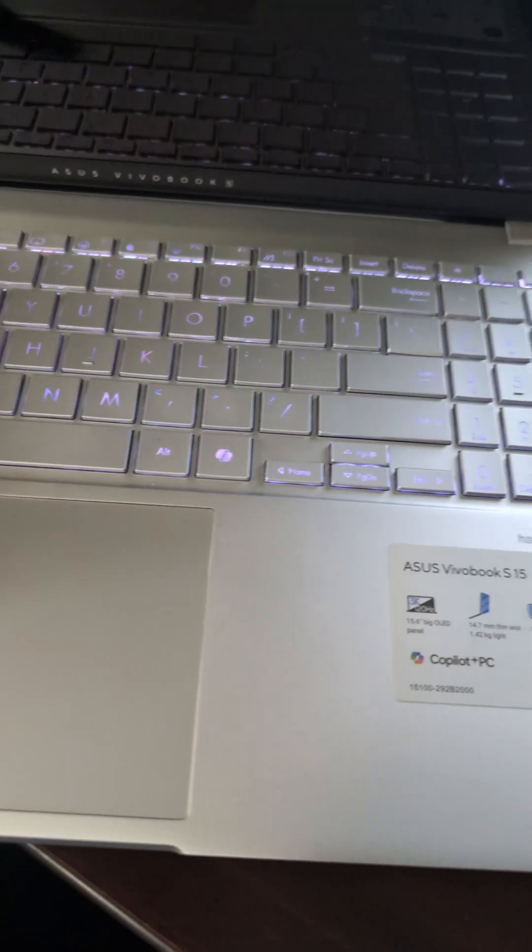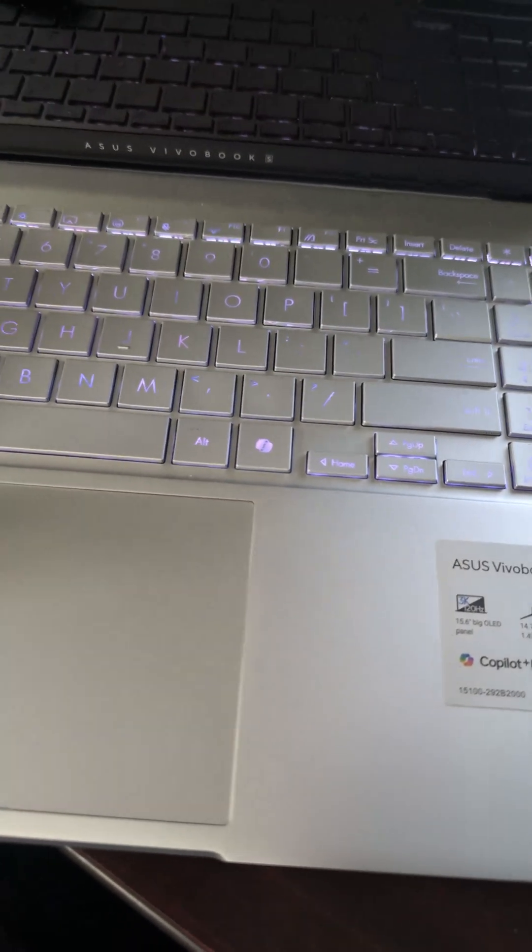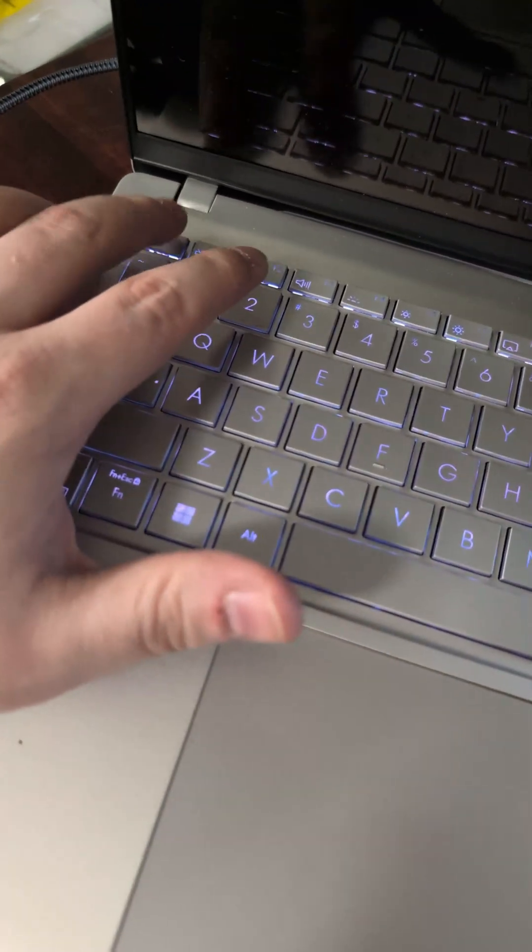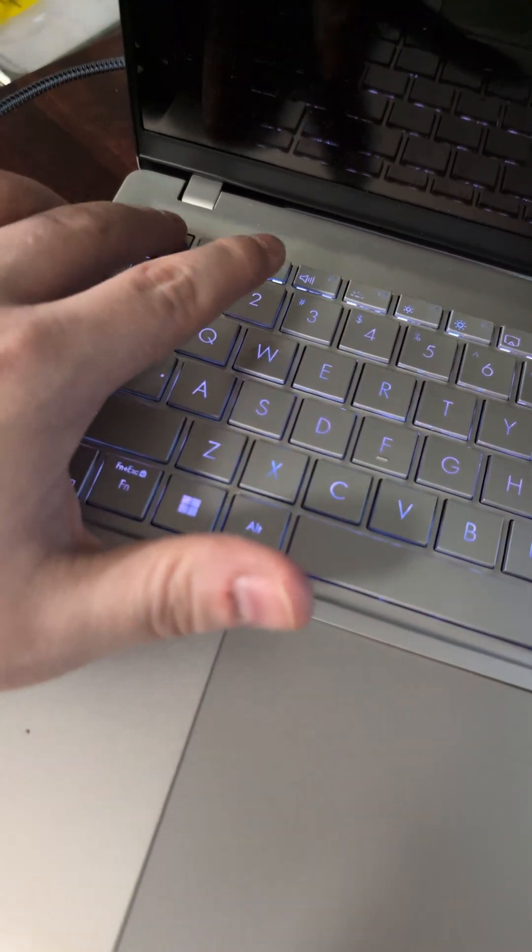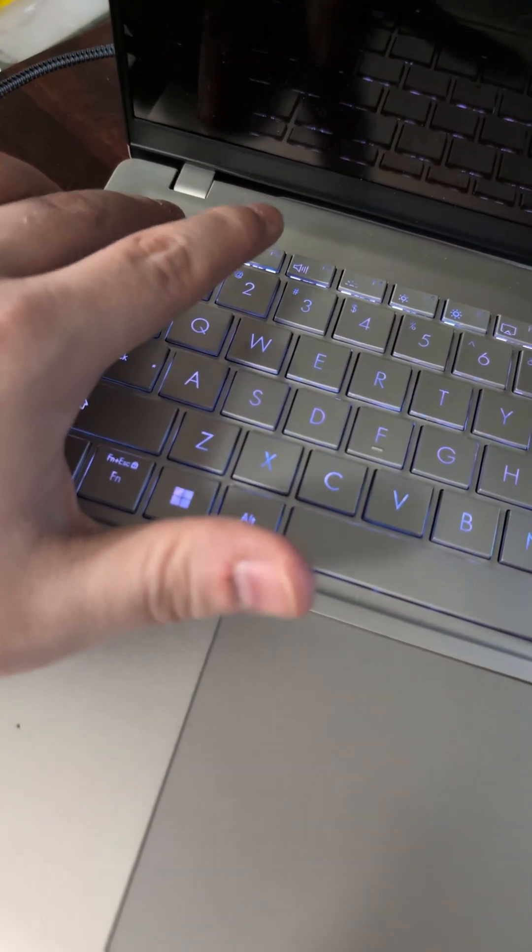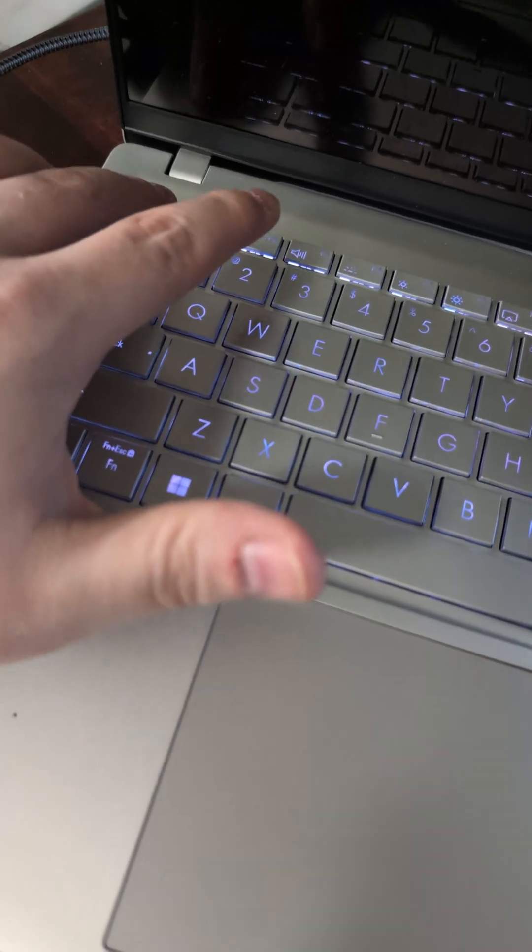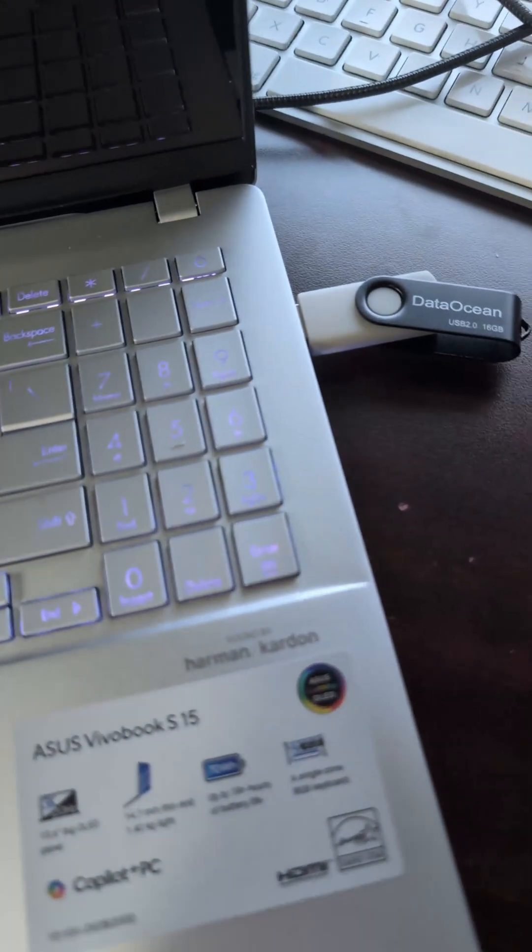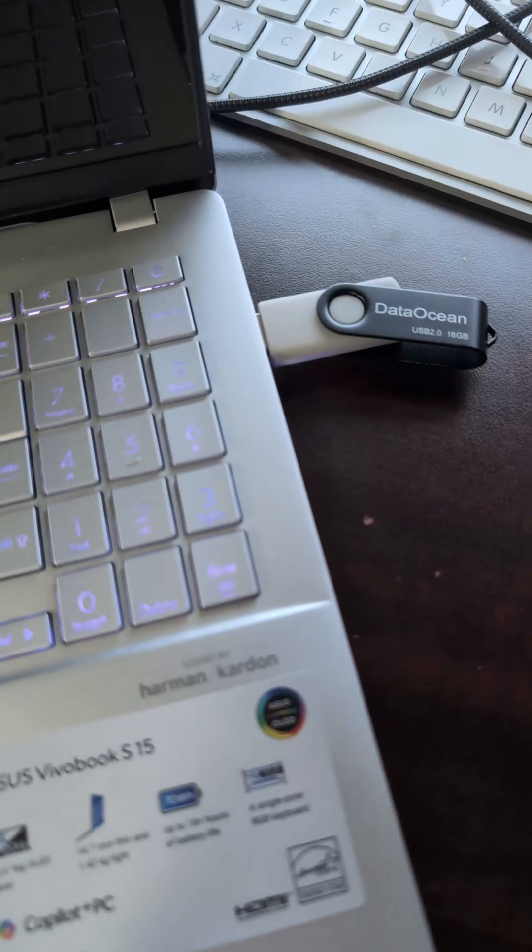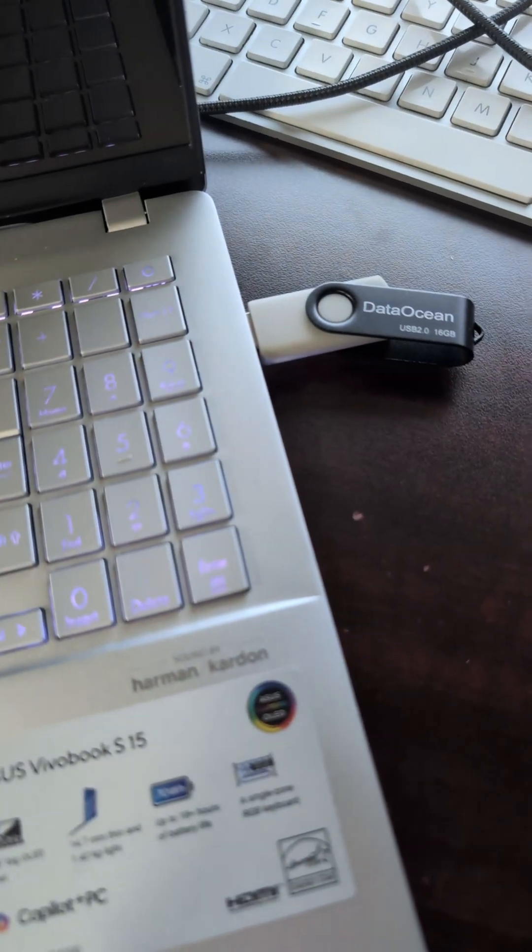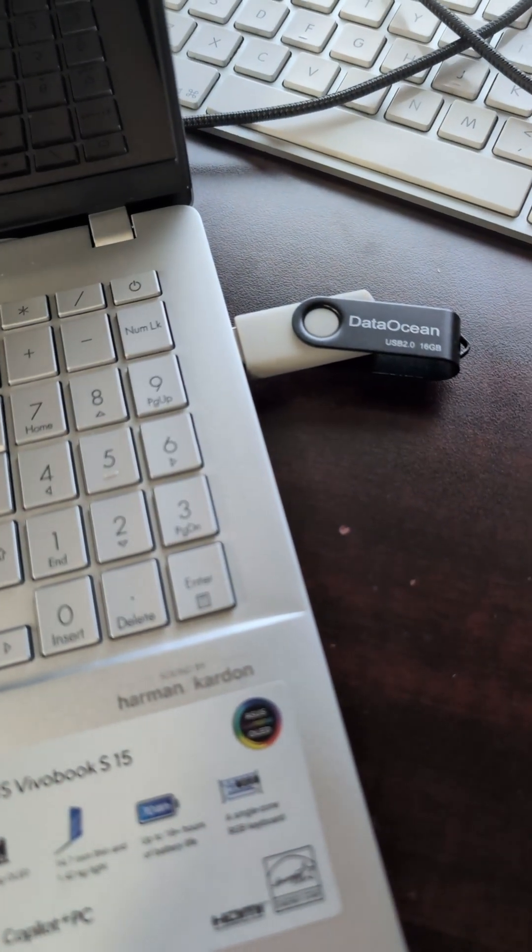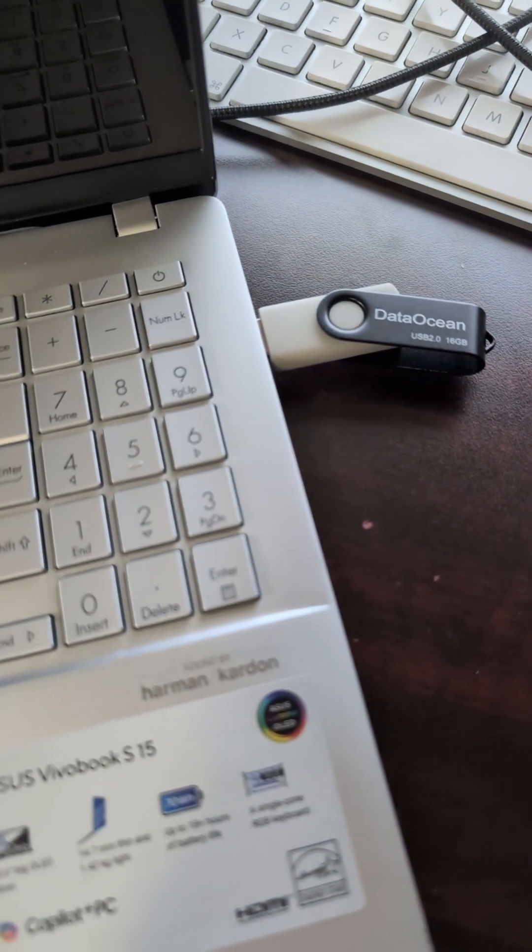So we're restarting the laptop, pressing escape during boot so that we can get to the boot menu and boot from this USB drive.